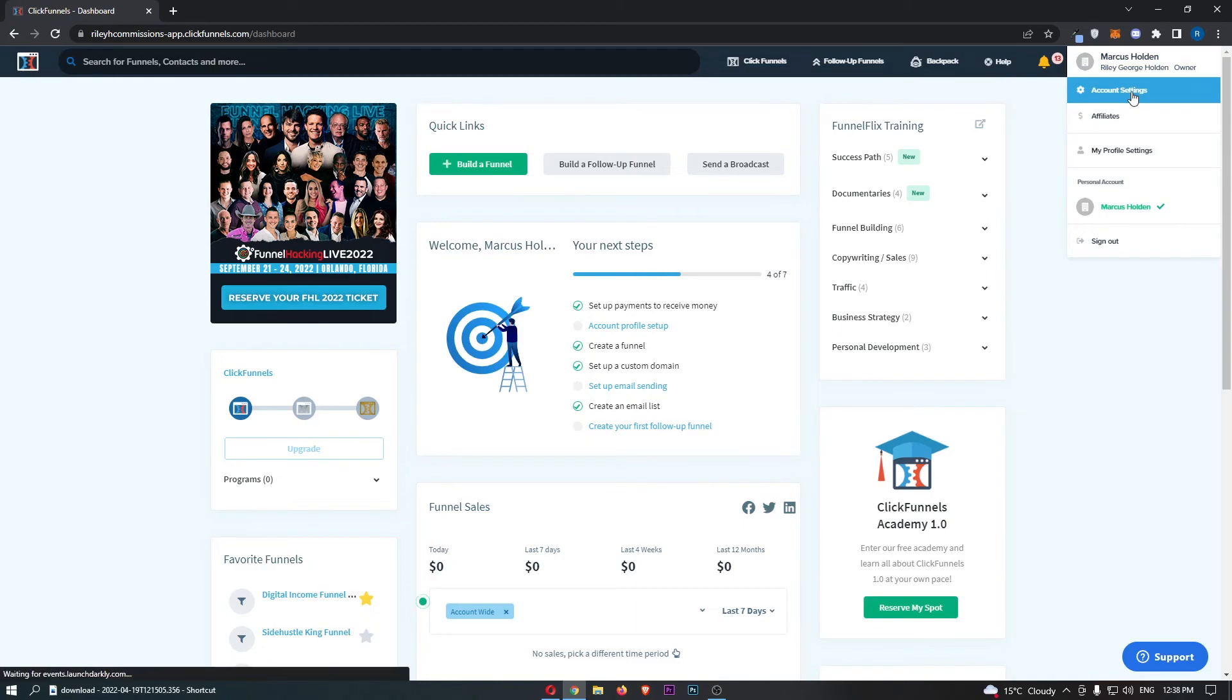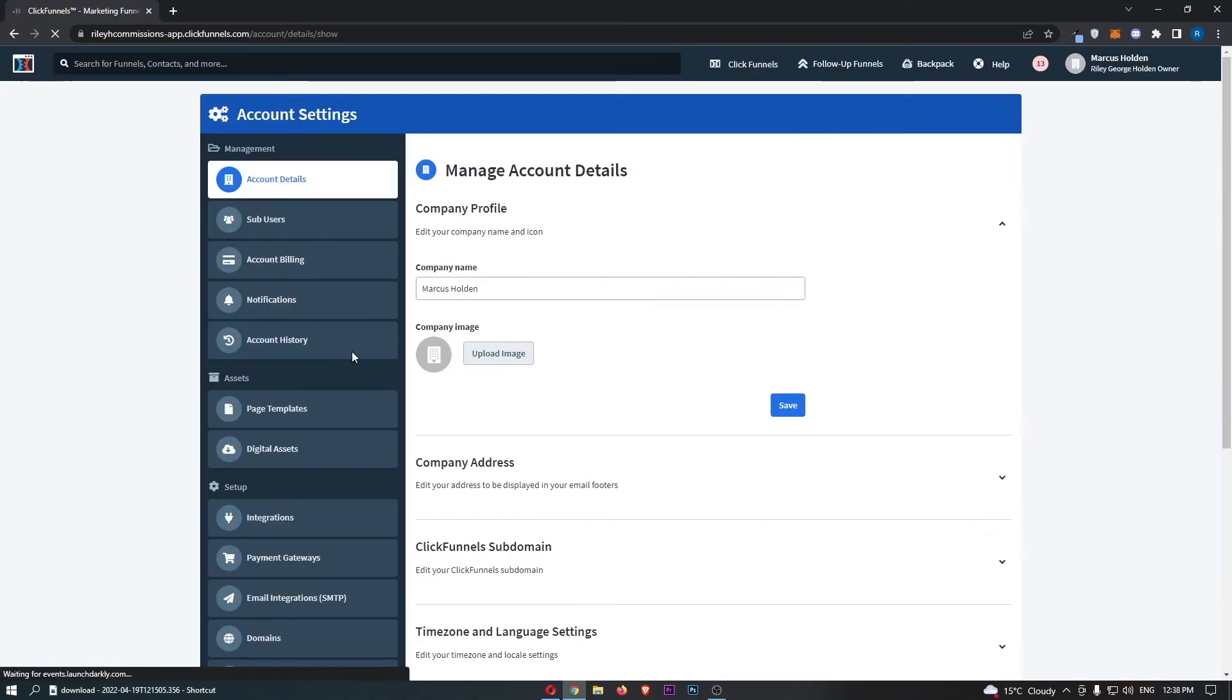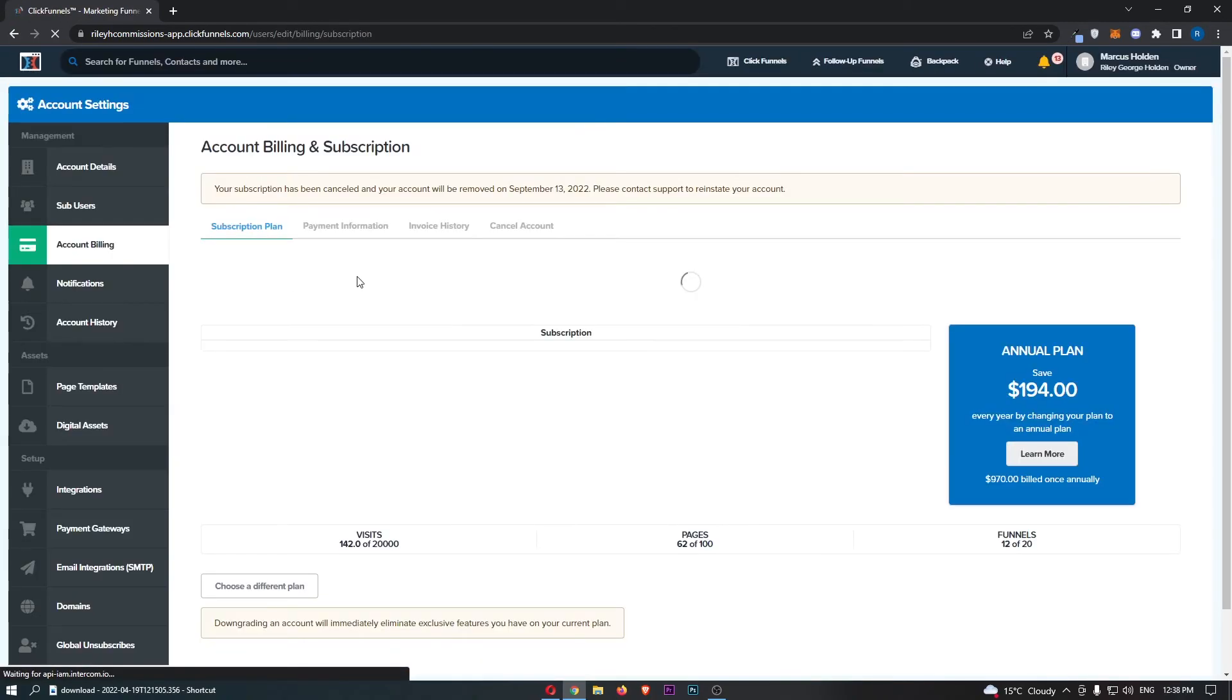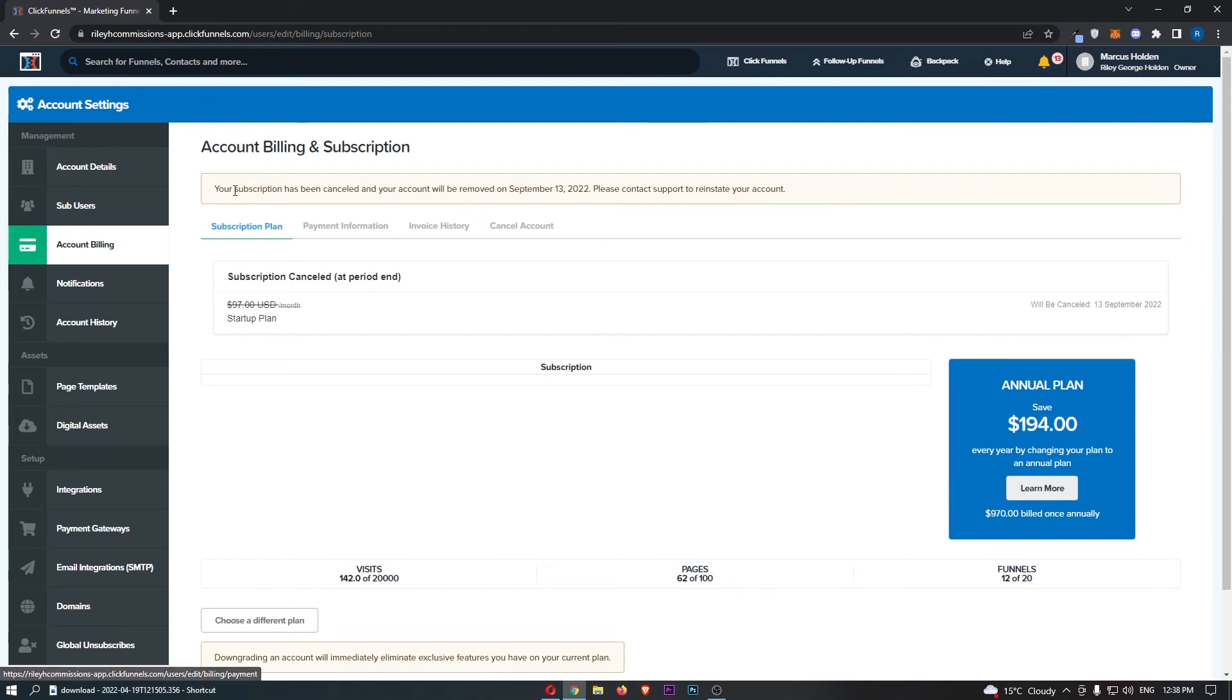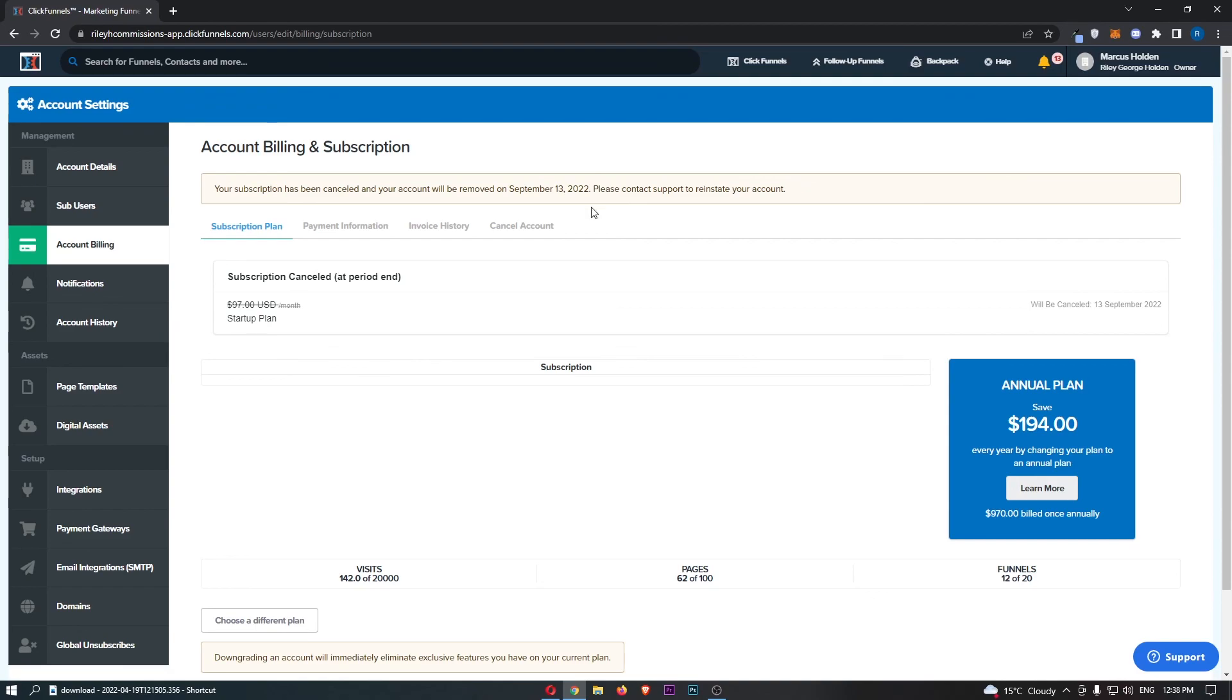If we just go back up and check, you can see back into account billing—your subscription has been cancelled. That is how you can cancel your subscription on ClickFunnels.